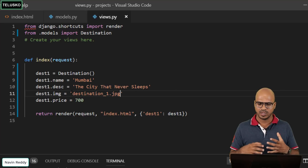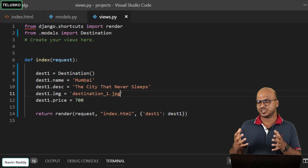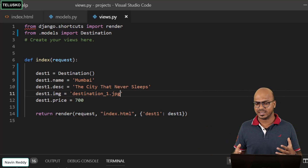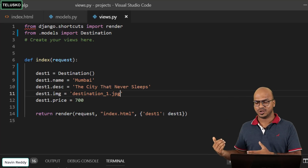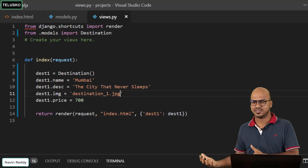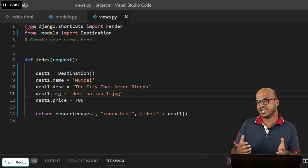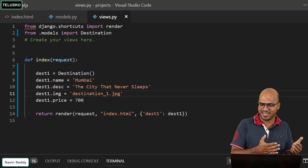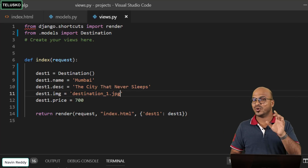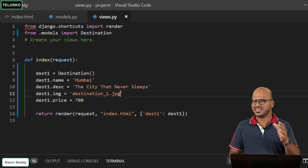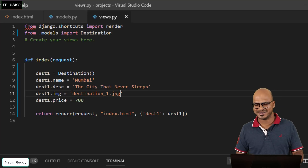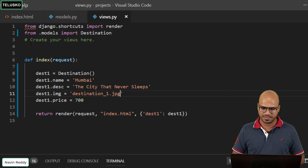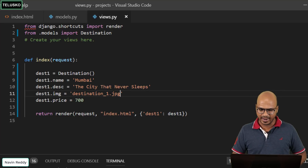You might be thinking — do we have to write everything manually in the Python code? Normally, this data comes from a database, updated by users or agents. As a developer you'd fetch the data from the database and display it. This manual work is not something you'd normally do, but since we're learning we don't have a choice. So let's say `destination_1.jpg`.